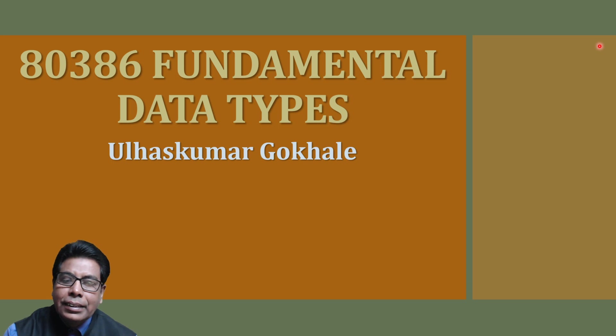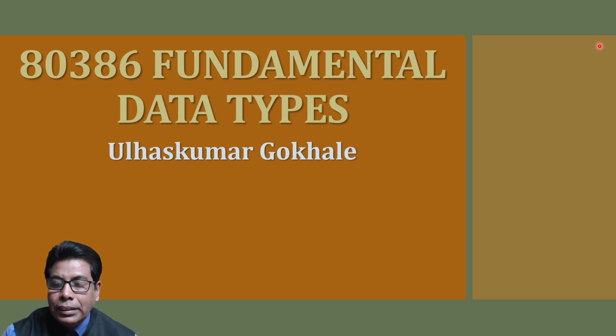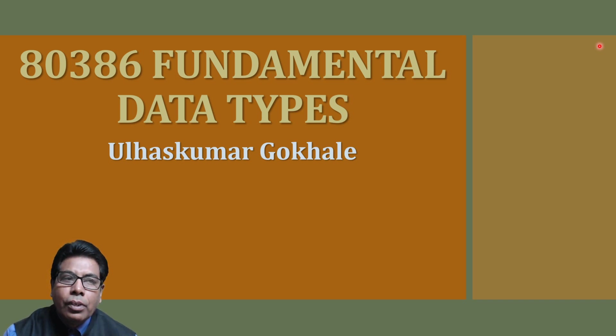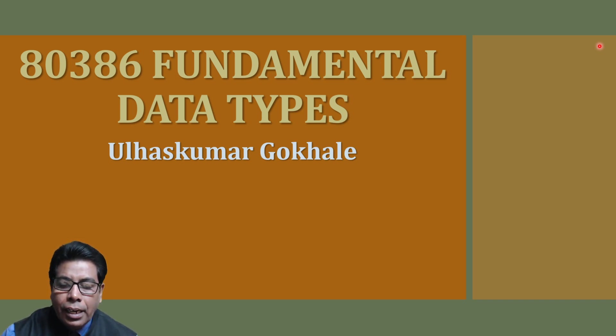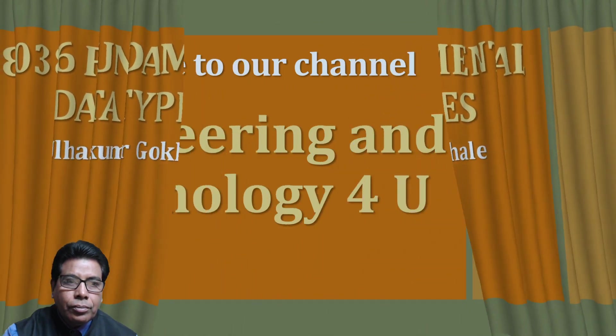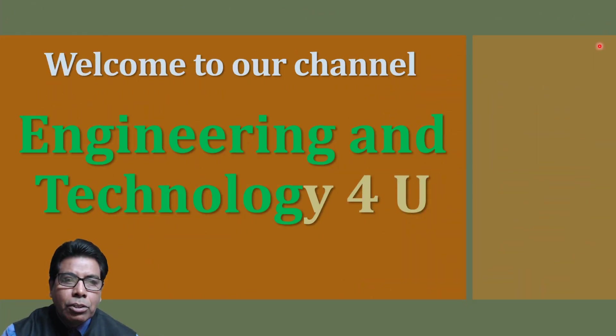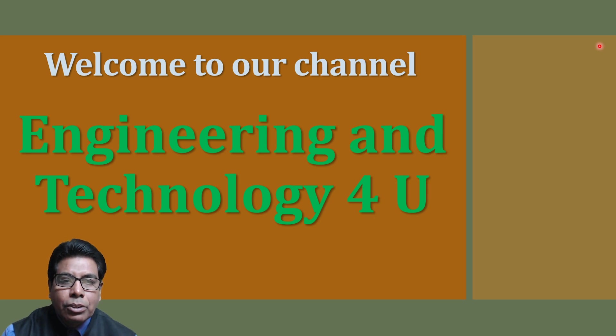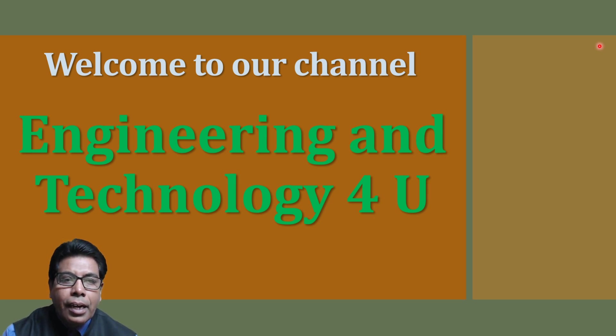In today's video, we will discuss the bytes, words and double words which are the fundamental data types of 80386 microprocessor. Let us start. Welcome to our channel Engineering and Technology for You. If you are not subscribed to our channel, kindly subscribe and press the bell icon.